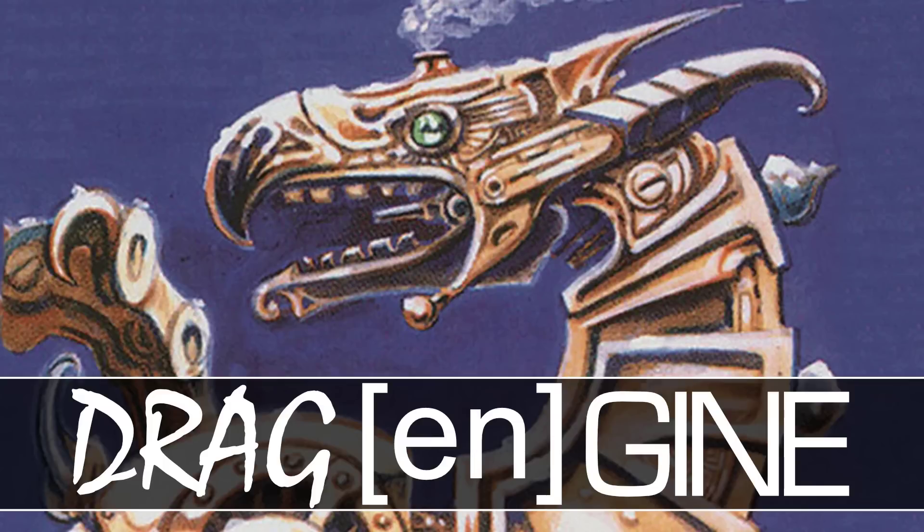Hello ladies and gentlemen, it's Mike here at Game From Scratch and today we're talking about a very different game engine out there called the Drag Engine.